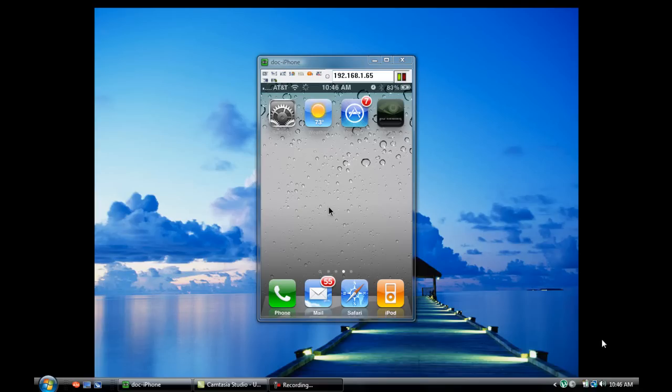We're going to actually do this in real time and let the entire app install during the course of this video so that you can see sort of the time frame. It's a very lightweight app. It'll only take a few seconds for us to get it completely installed and ready to configure.